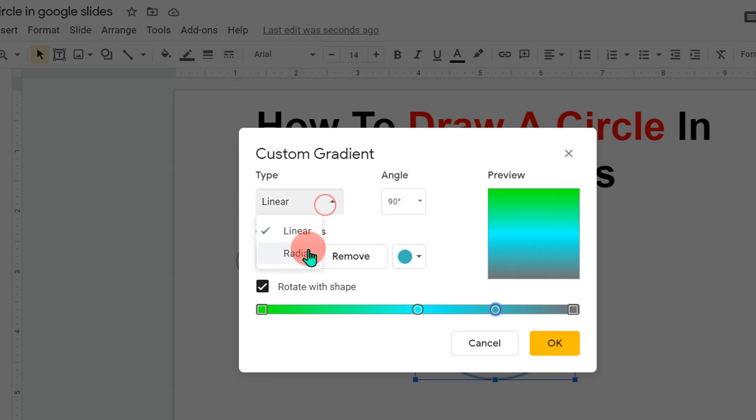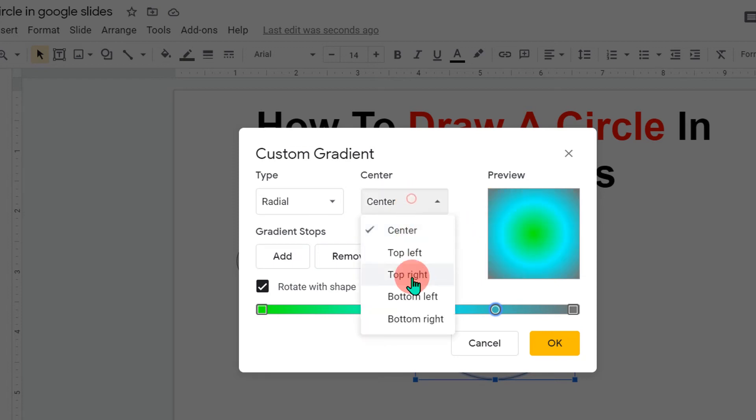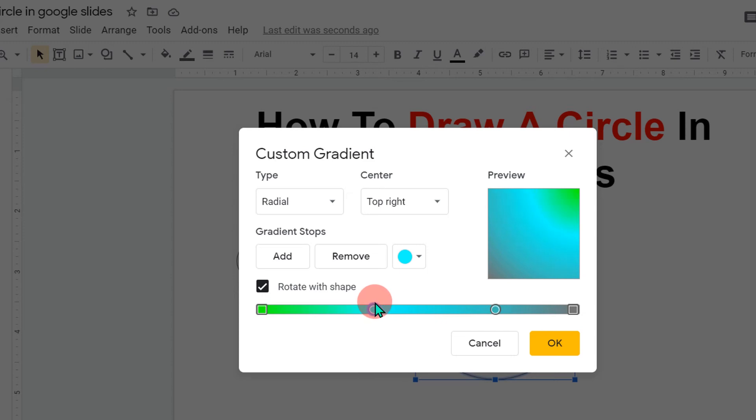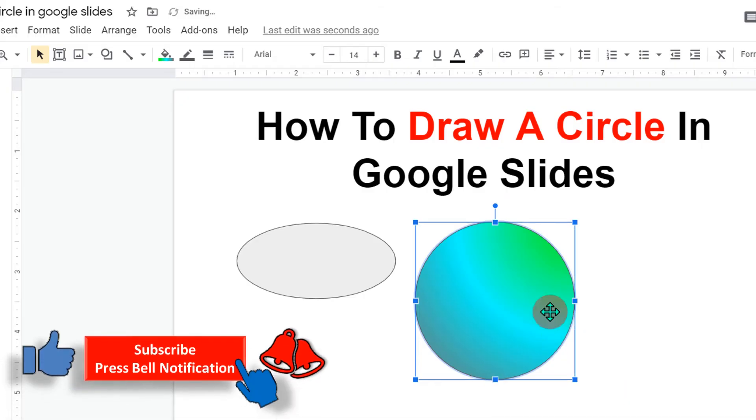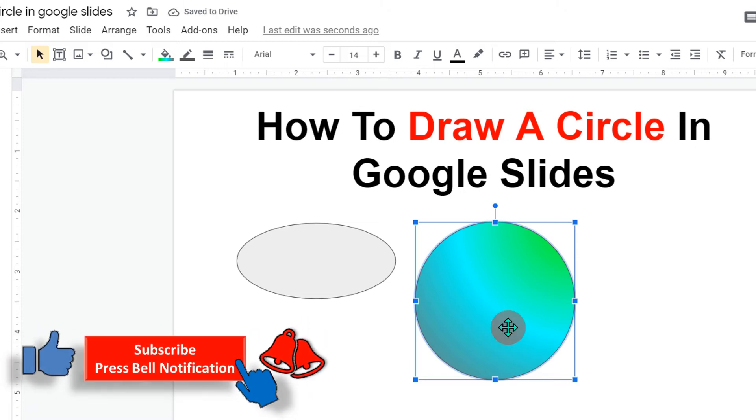You can change it to radial. You can also play around with many different options here. You can also play with this slider to change the color area. Once done, just click on OK. And you can see now the circle is filled with multiple colors.